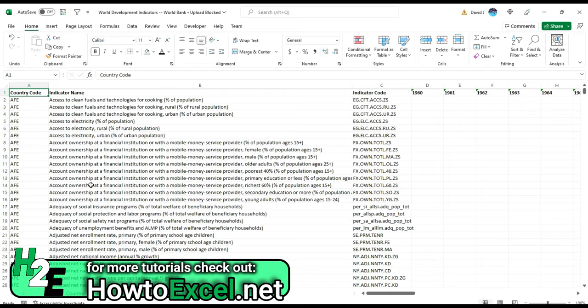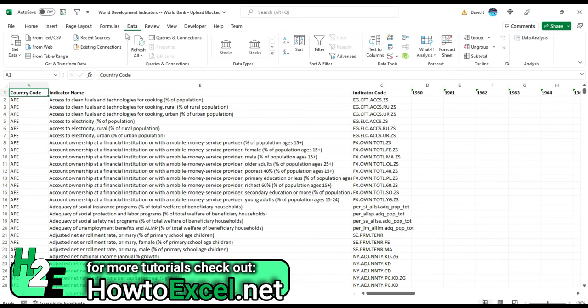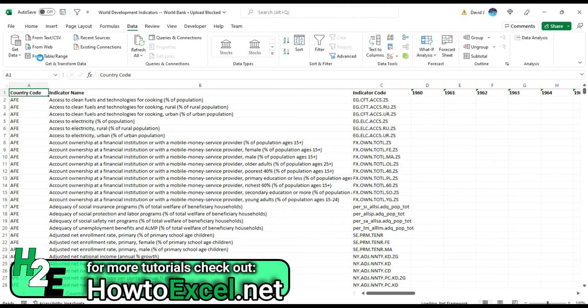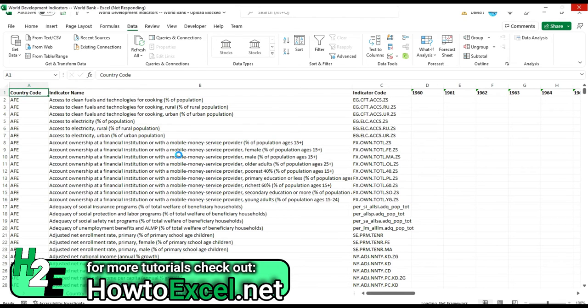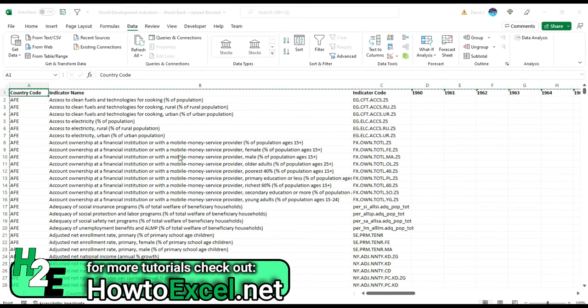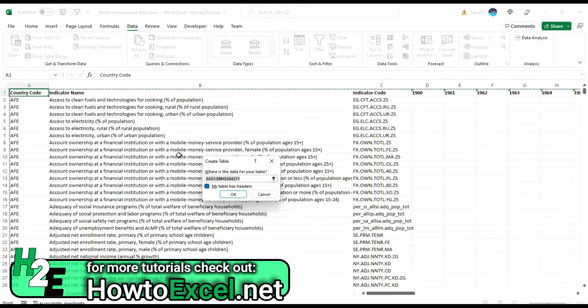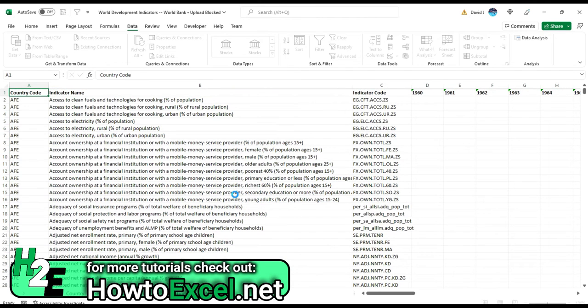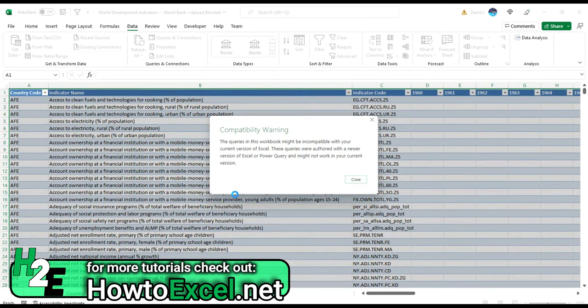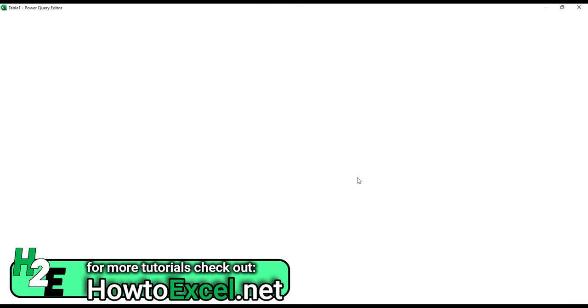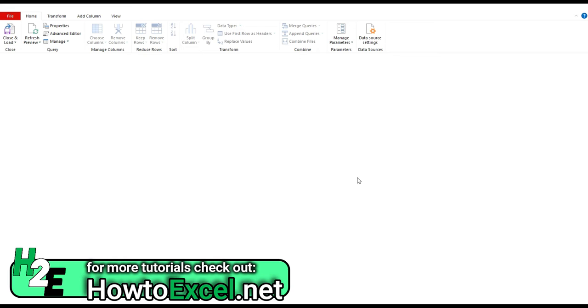So for starters I'm going to the data tab and create the Power Query connection by selecting from table or range. And Excel is automatically going to detect my range because I've already got it selected on here. And it's going to give me the option to create a table and I'm going to hit OK. And now it's going to launch Power Query and create that table for me in there.